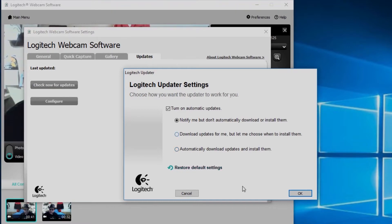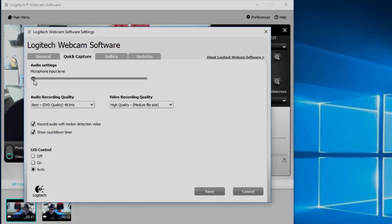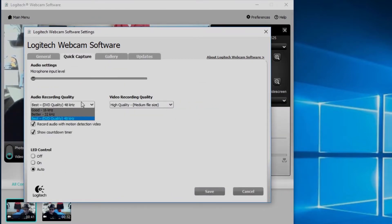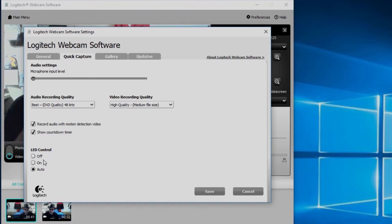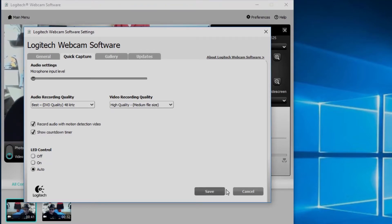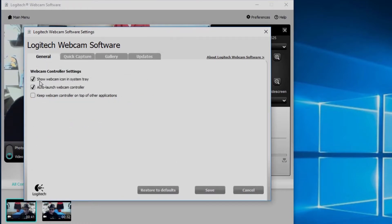Quick capture, you can set the microphone audio input level, you can set the quality of audio recording and the quality of the video recording there. LED control, I think that controls the LED on the front of the camera there. Auto just means it comes on whenever you're using the camera.